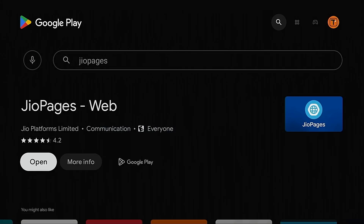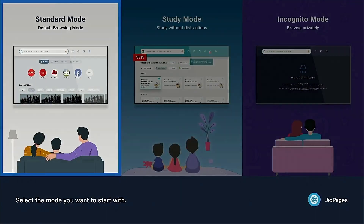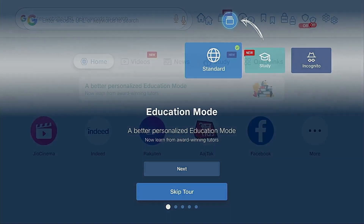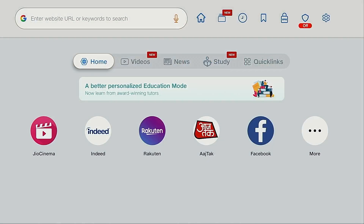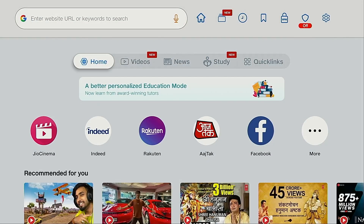Once it's finished installing, open it, accept, and select standard mode. I'm going to skip the tour. Now if for some reason this does not load properly or it's not working well for you, I have noticed on my NVIDIA Shield that doing a restart of the device completely fixes the app. So if you do have problems, restart your device.